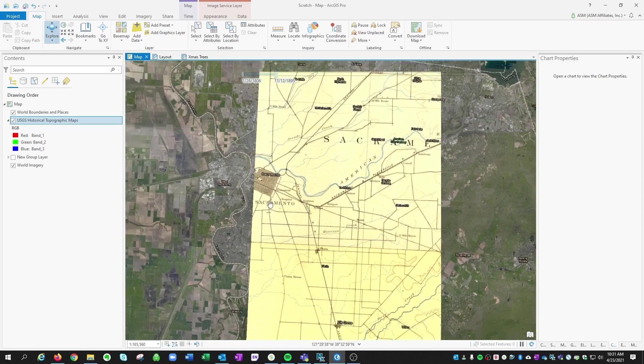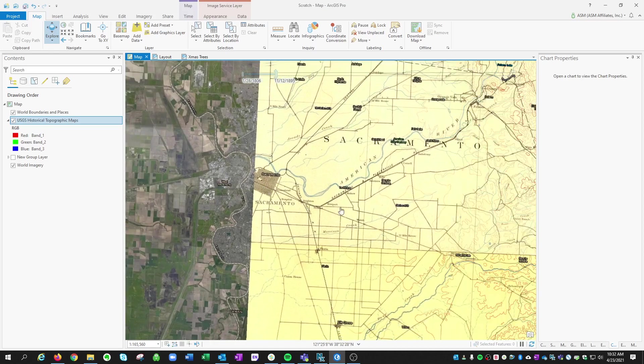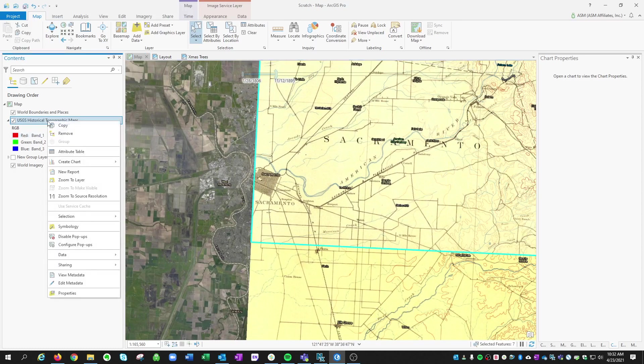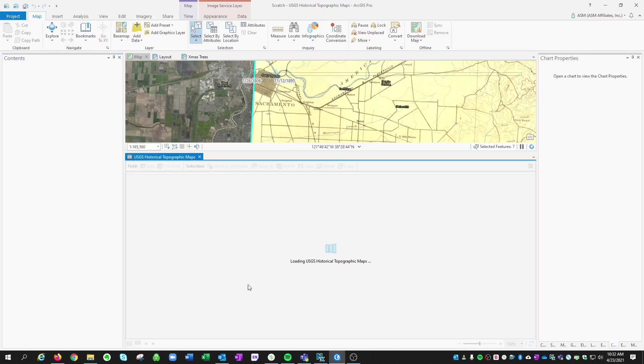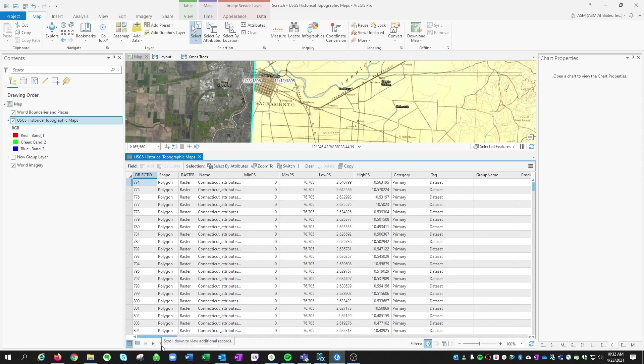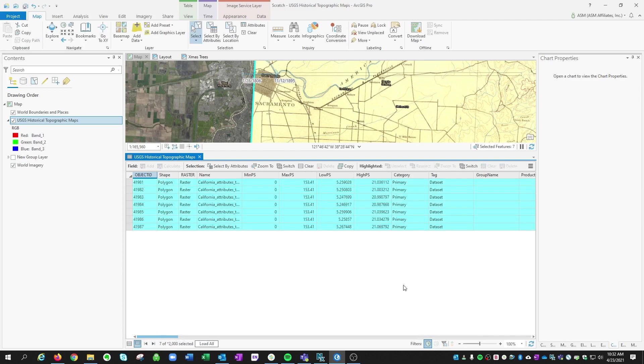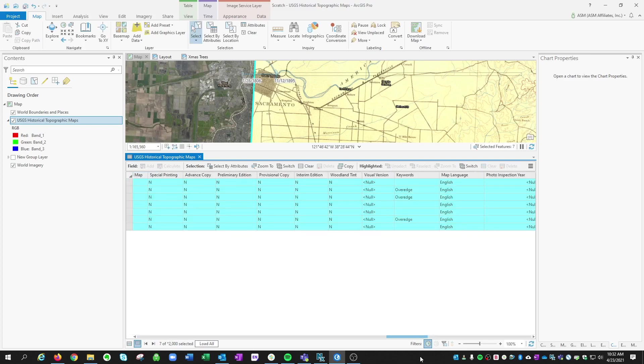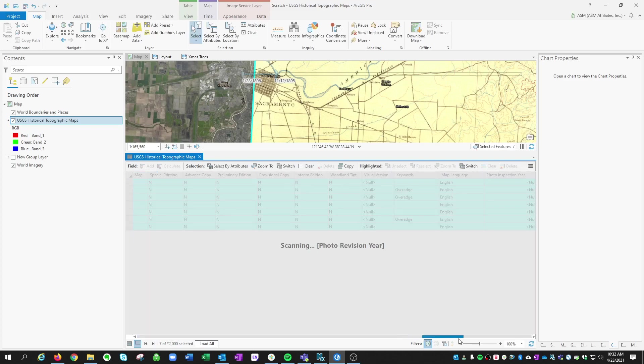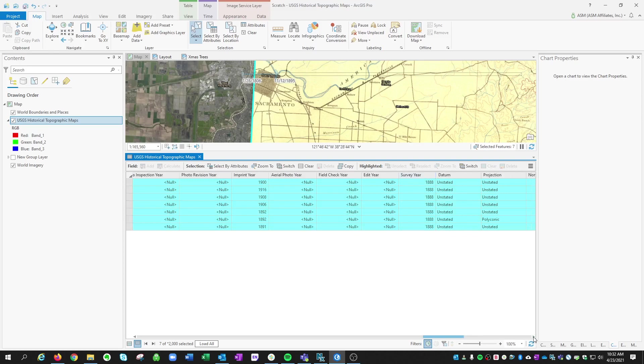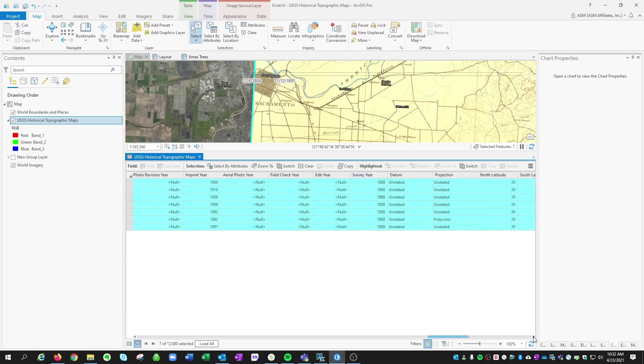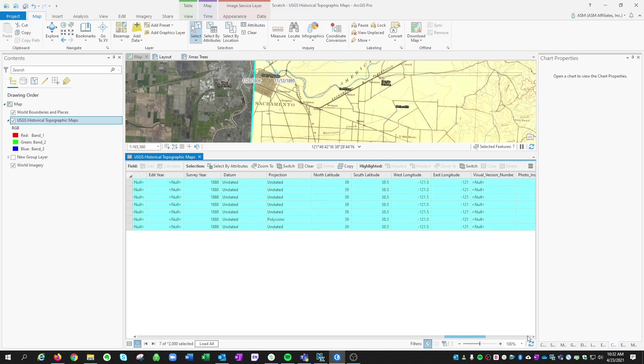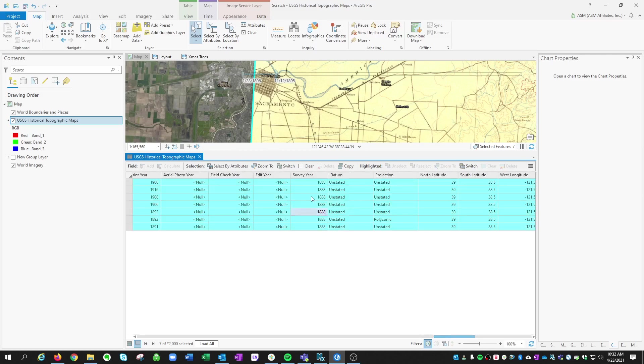If you want to see all the maps that are available, if you use your select button and just sort of select your region and open the attributes table here, you can show that we have seven maps selected. We can scroll over to find the year and the map date, survey year. So there's all kinds of information in the attributes table as well.